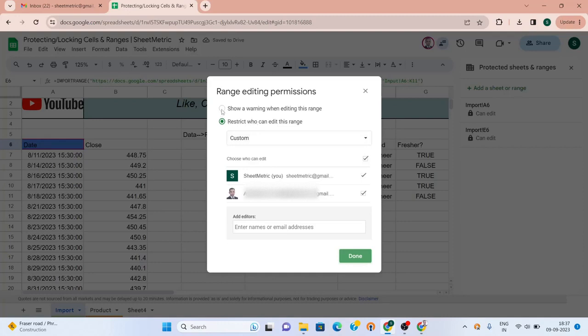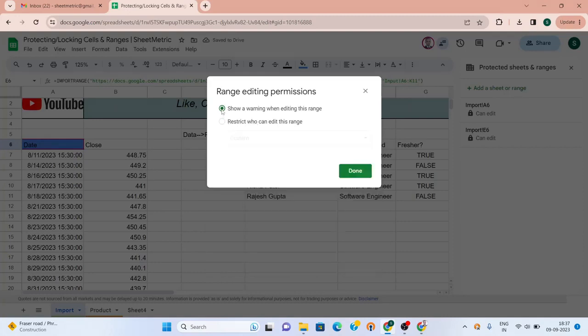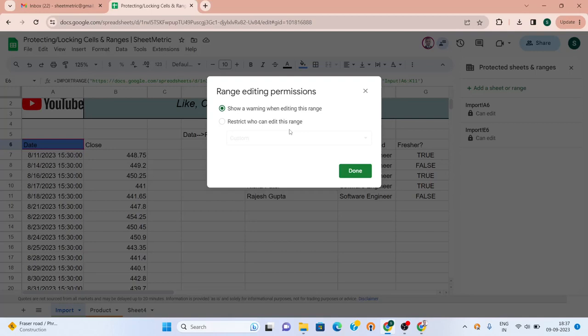Here you can also show a warning when editing this range. So what happens here? The person who is editor on this sheet should be able to edit the formula, but he will be shown a dialogue box of warning that you should not edit it. I am setting this permission in cell E6, and then we will show how it looks like.